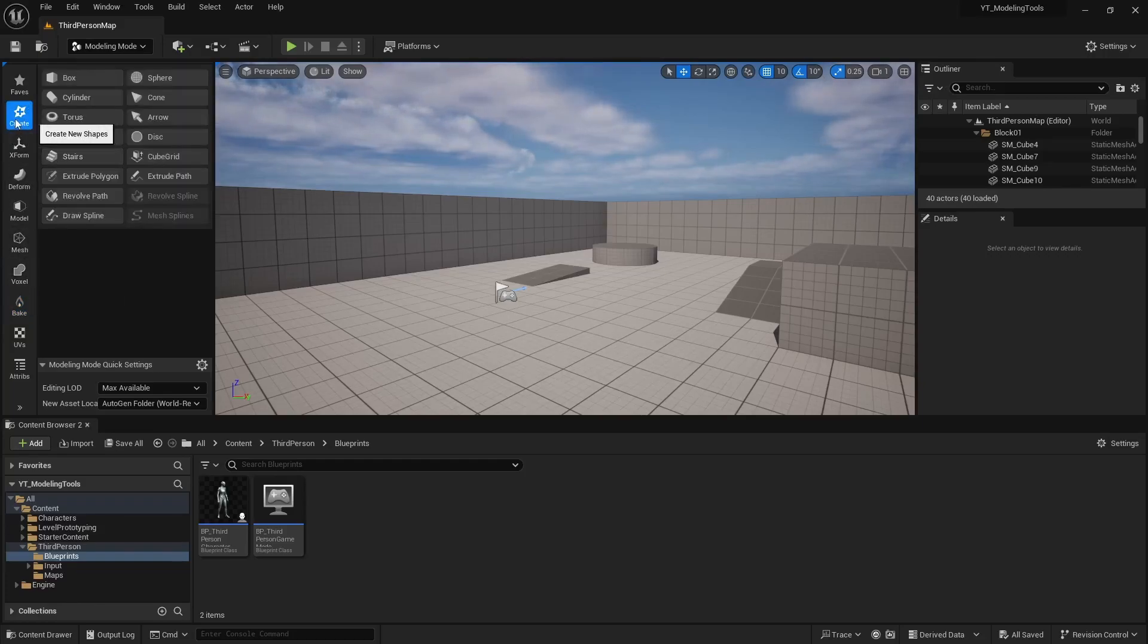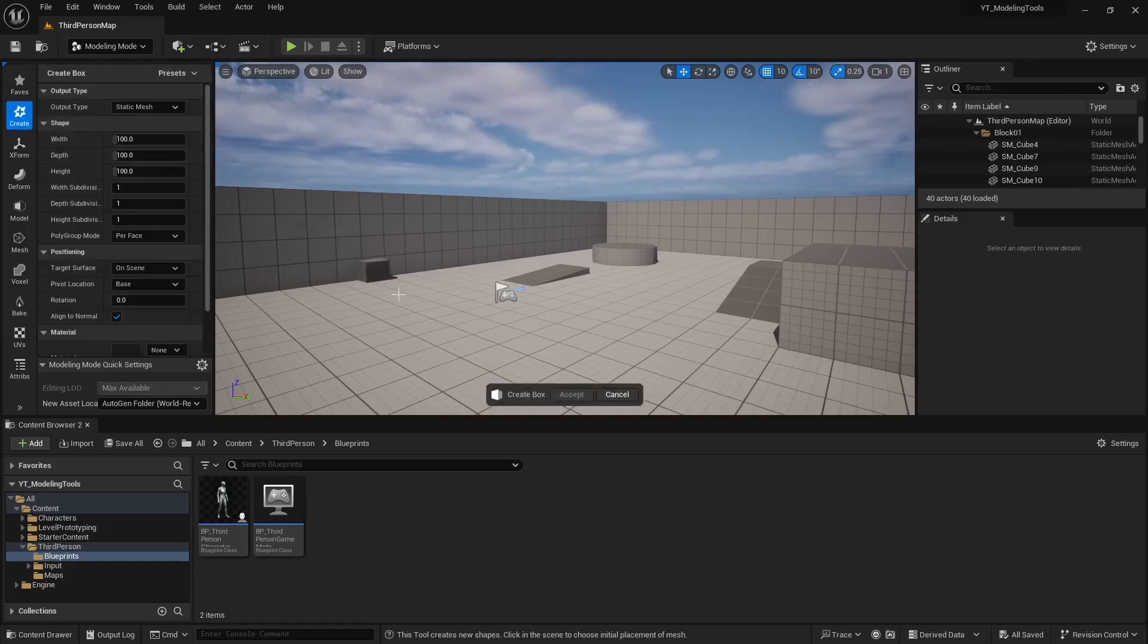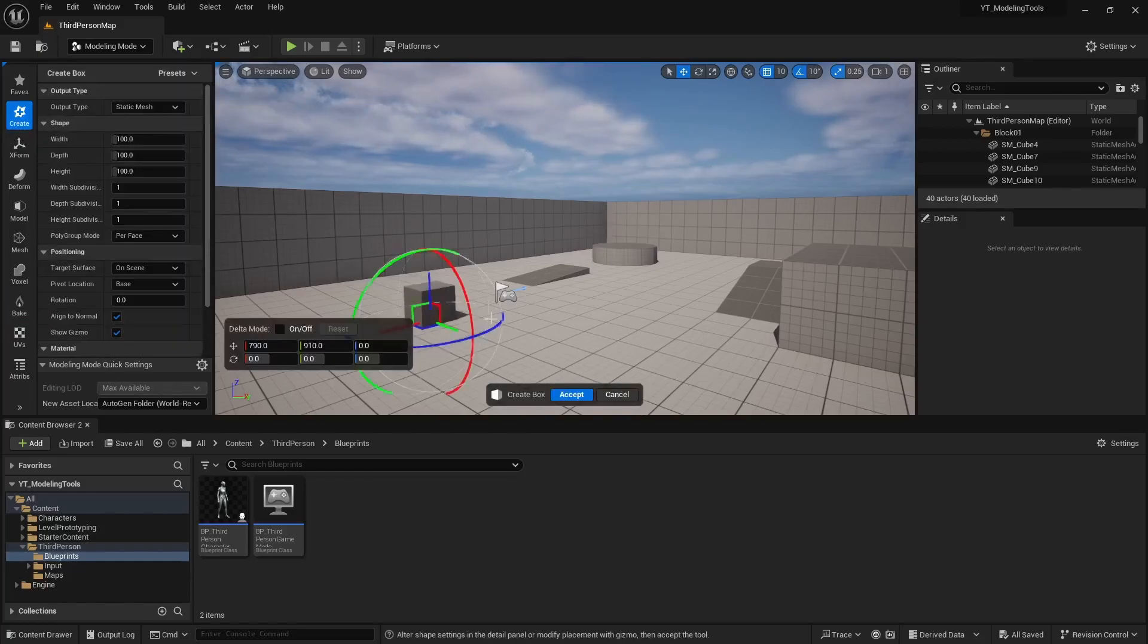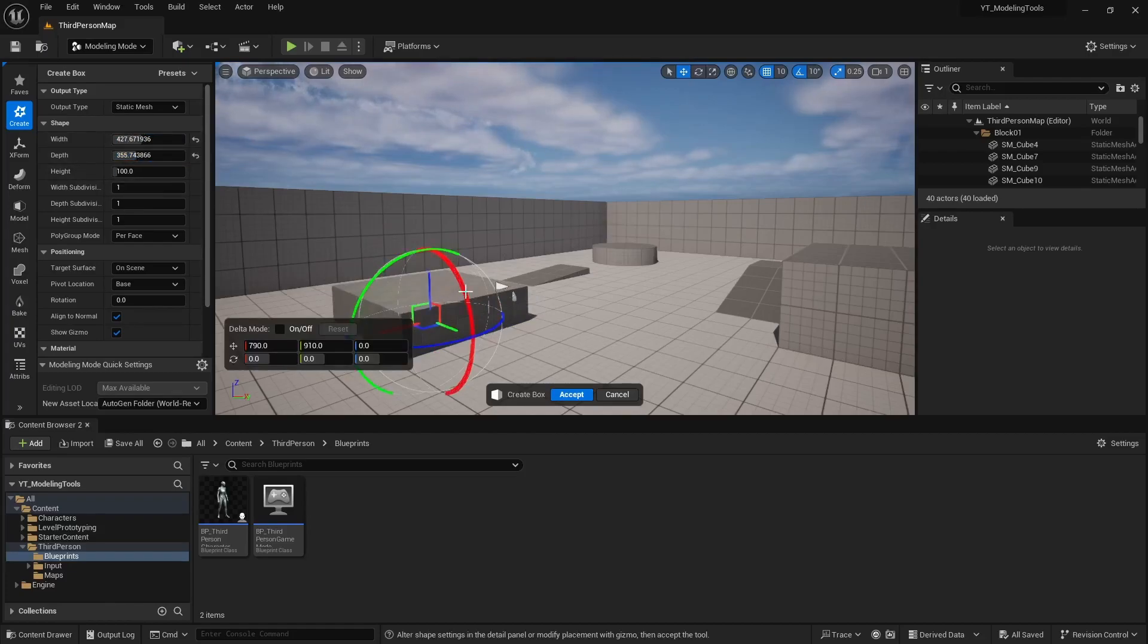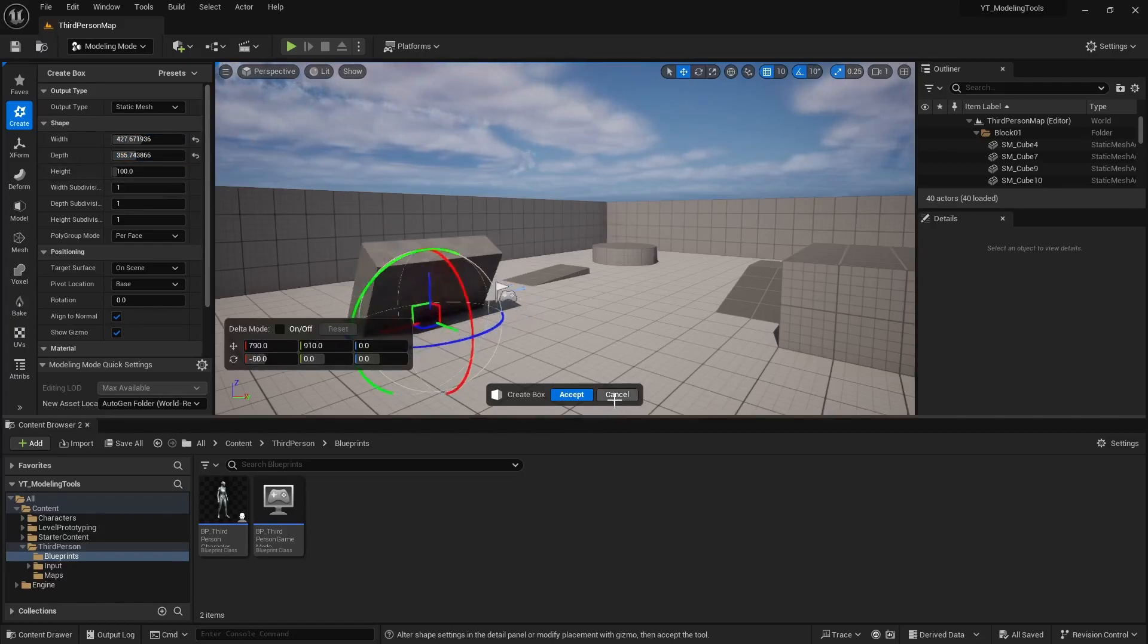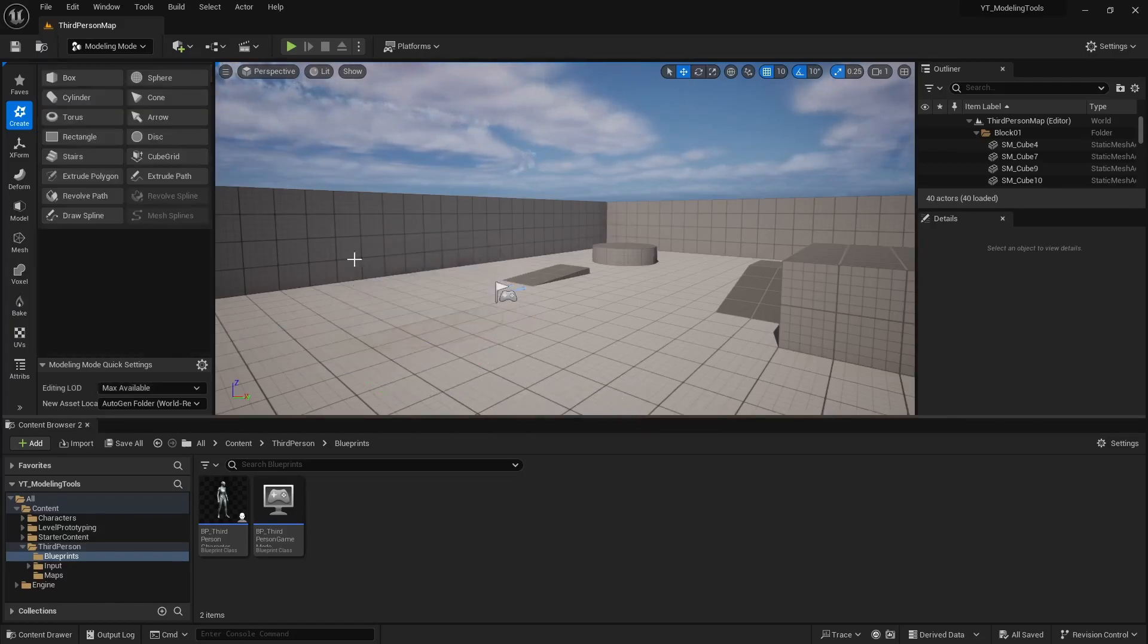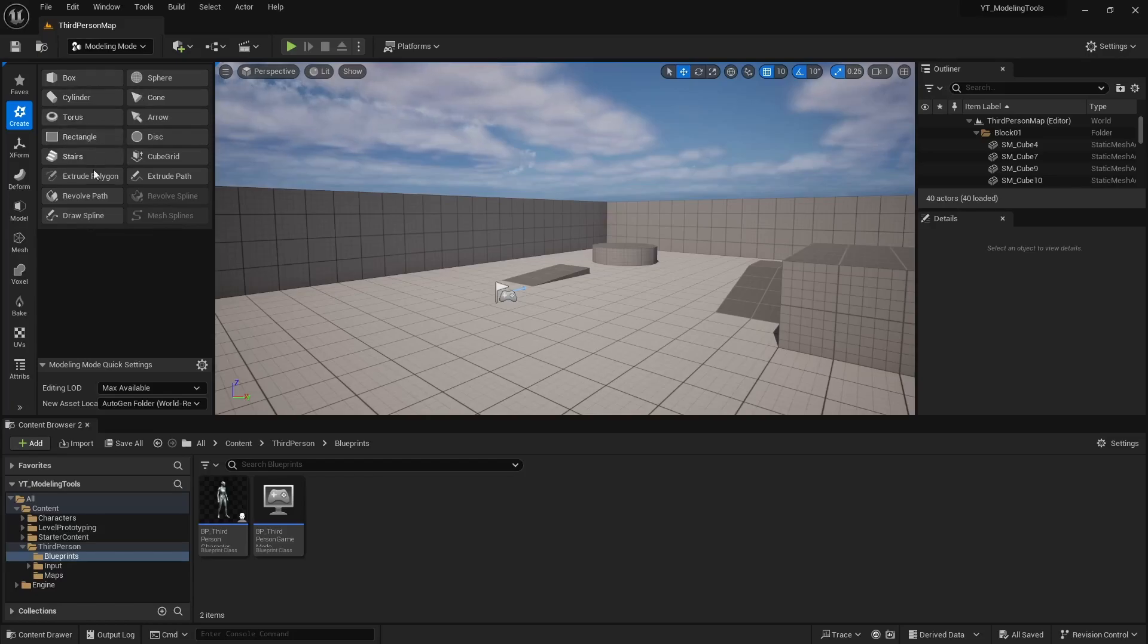For instance the create menu has a lot of good options for just getting basic shapes out in the world. You can adjust them, move them around, rotate them, however you basically need to set it up.